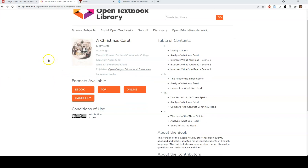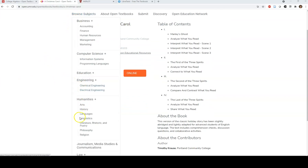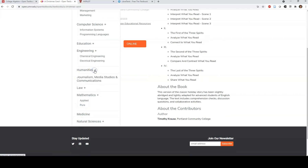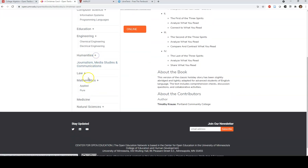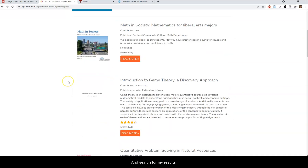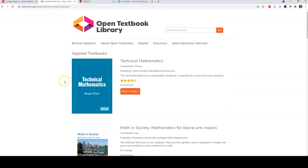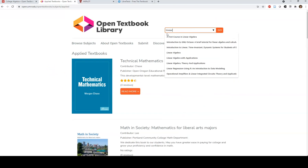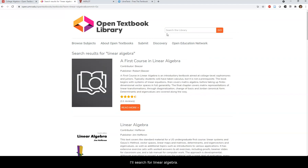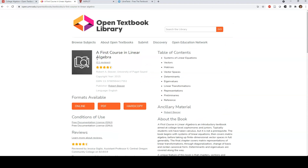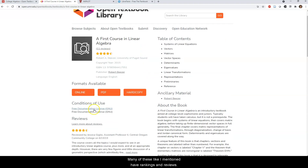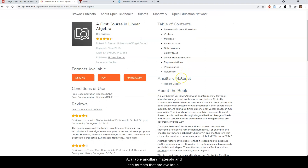Within the Open Textbook Library, I could choose to browse by subject — for example, selecting Applied Mathematics and searching through results — or I could use the search bar for a specific topic. I'll search for Linear Algebra. I see several results, many of which have rankings and reviews, showcase the Table of Contents, information about the book, available ancillary materials, and the formats available. These are also available to be located through your library catalog.